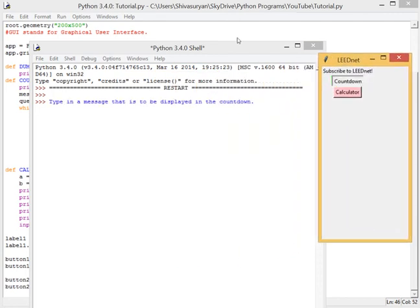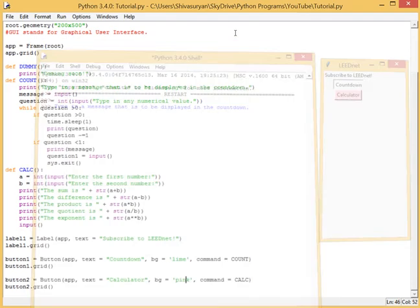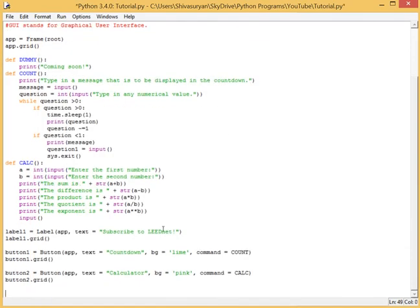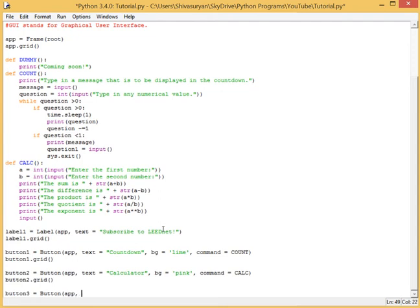Countdown. And, obviously, it's going to be the same. And, actually, if you want to make a good GUI, you might want to figure out how to exit from the program. Anyway, so, let's create another button.